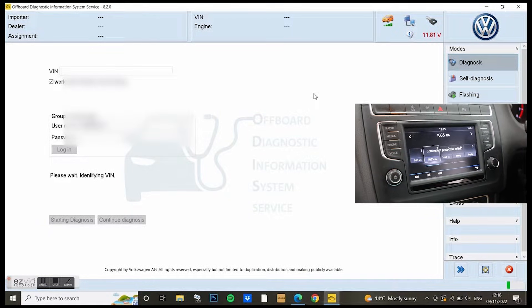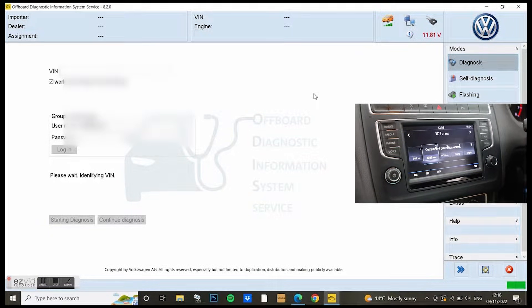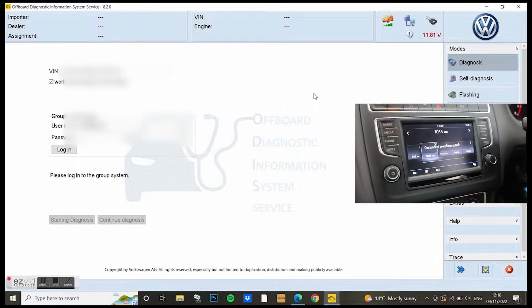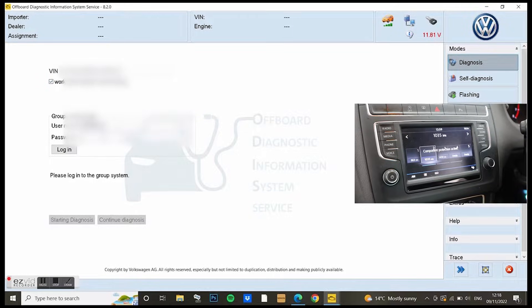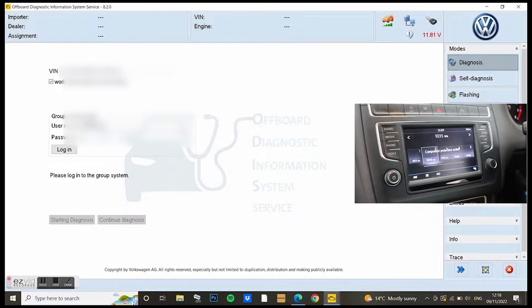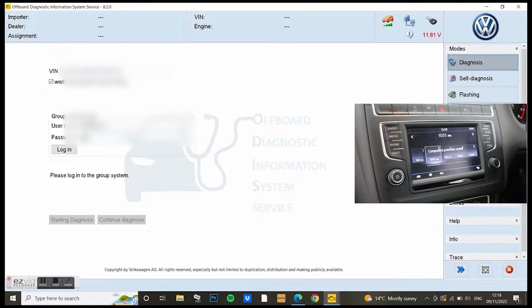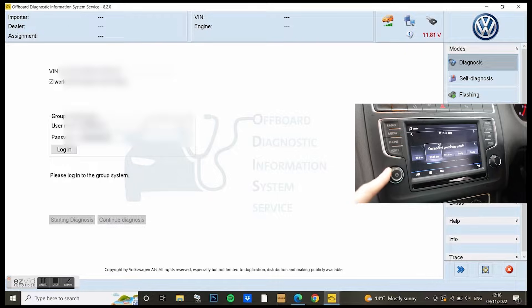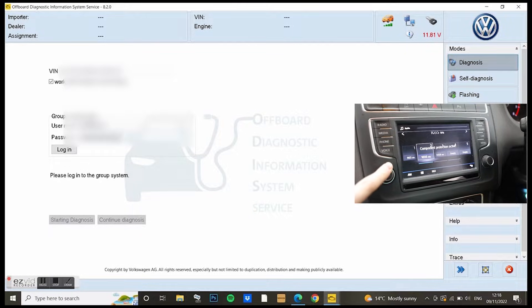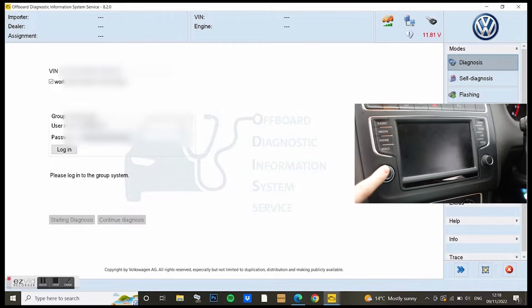Up on the right here you've got a little video showing the radio is working. You can select channels and stuff, but there was no sound coming from it. You can see in the middle it says component protection active.